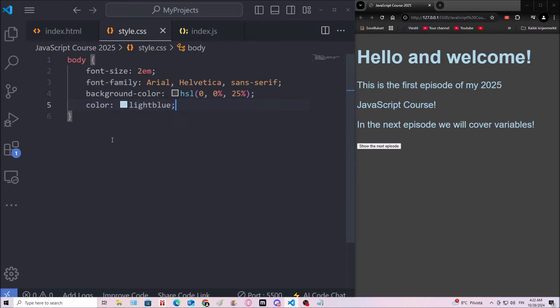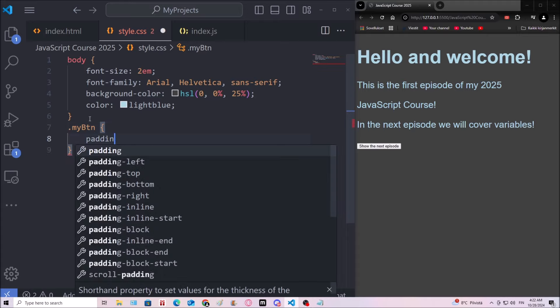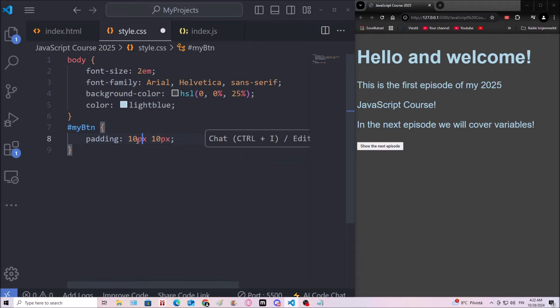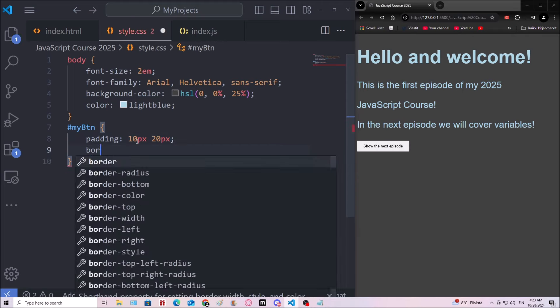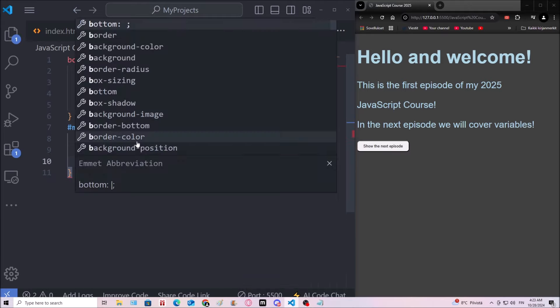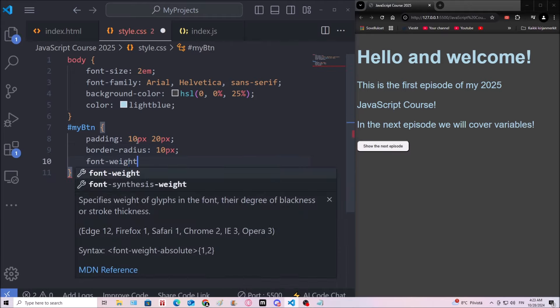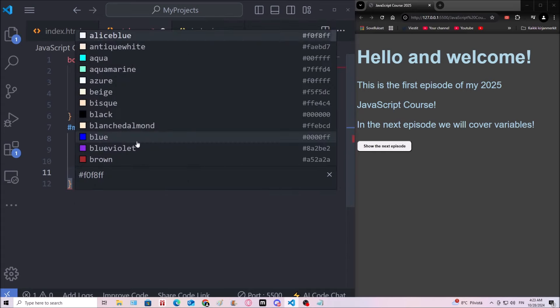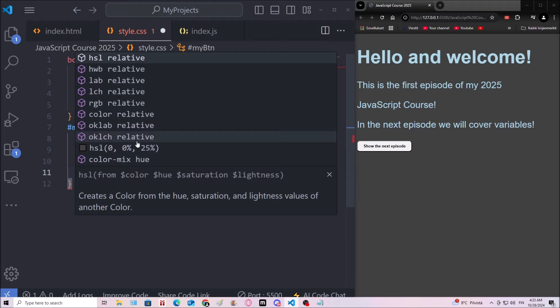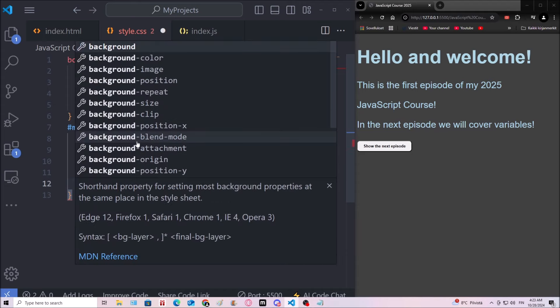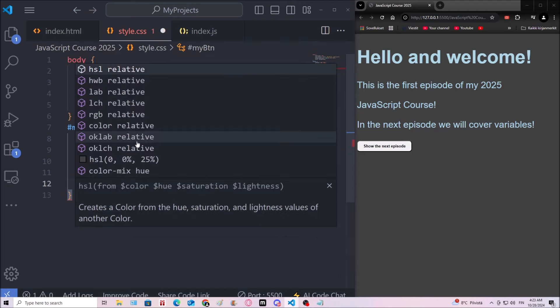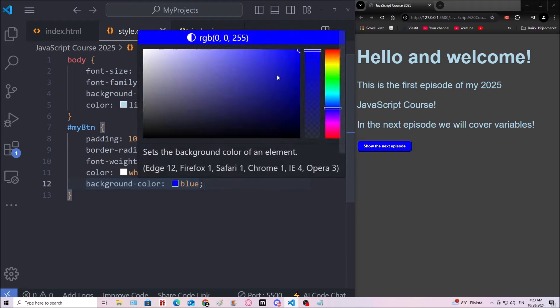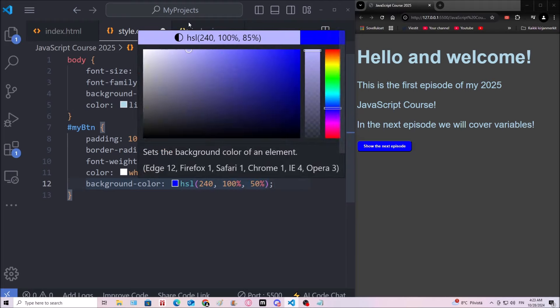Actually, I'm gonna change it over here. So in the next episode, we will cover variables. Then I'm gonna take the button. I'm gonna use a hashtag to select myBTN. And I'm gonna add some padding. A little bit more. That's good.